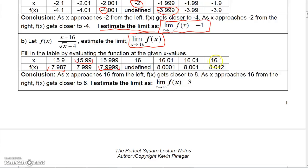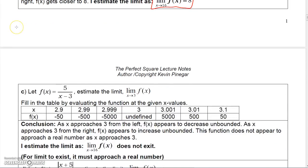From the right side: plugging in 16.1 gives 8.012, plugging in 16.01 gives 8.001, and plugging in 16.001 gives 8.001. No matter which side we approach 16 from, the function gets closer and closer to 8, even though the function is not defined at 16. So I estimate this limit equals 8 as X approaches 16.